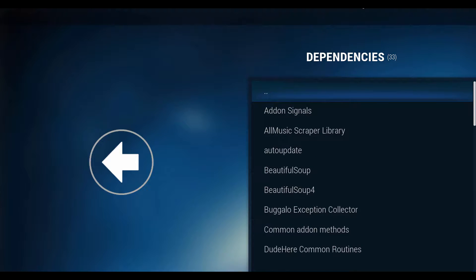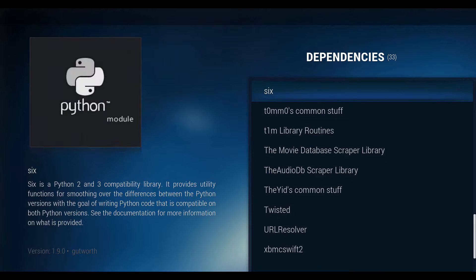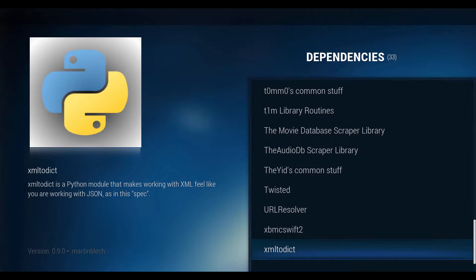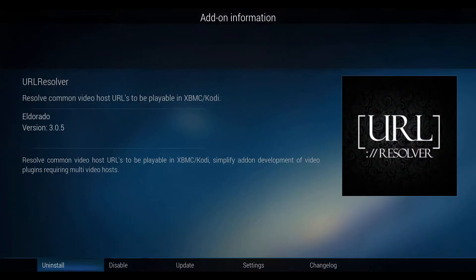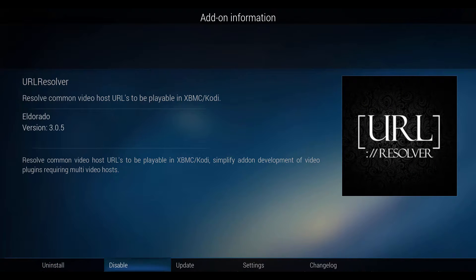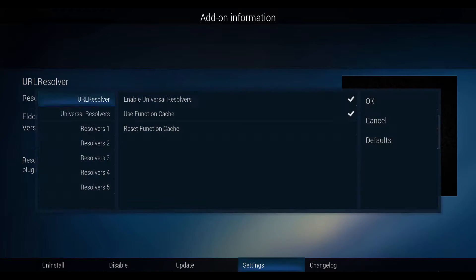Scroll down to select URL Resolver and press OK on your remote. Highlight settings and press OK on your remote. Select Universal Resolver on the left menu.